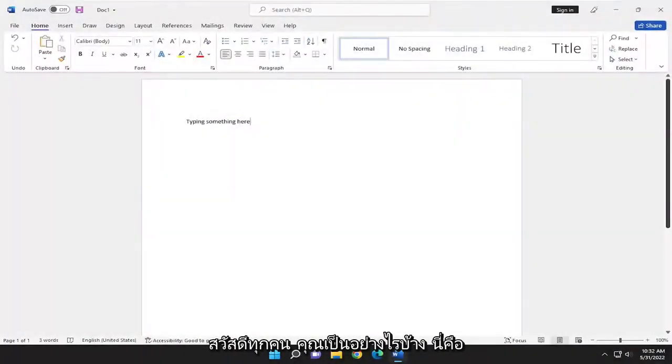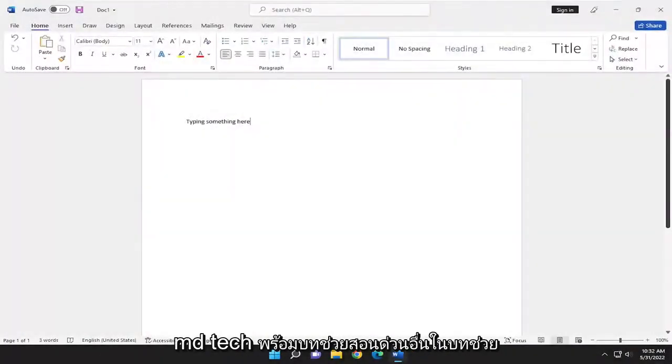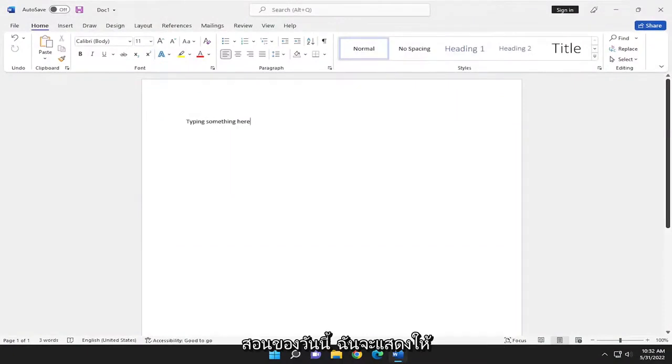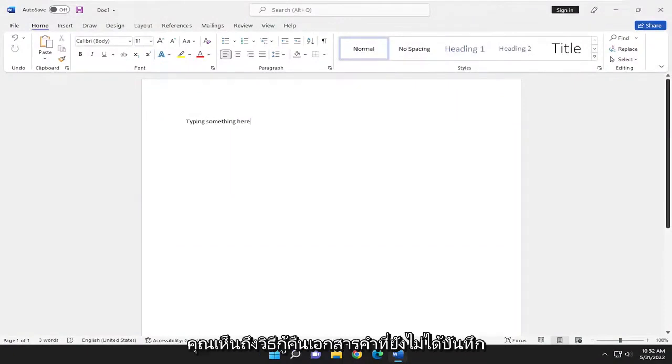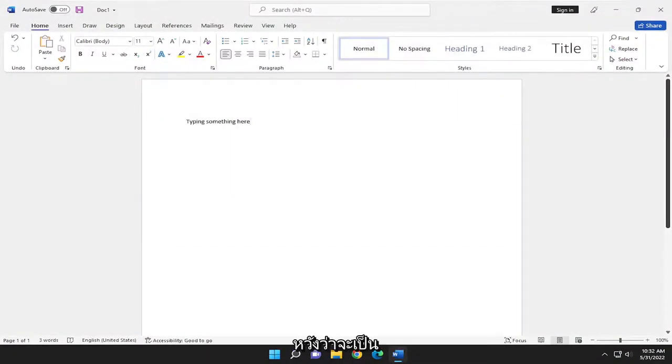Hello everyone, how are you doing? This is MD Tech here with another quick tutorial. In today's tutorial I'm going to show you how to recover unsaved Word documents.